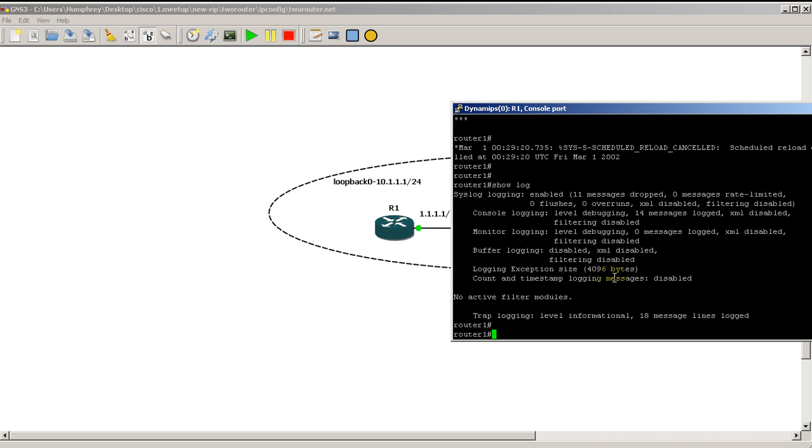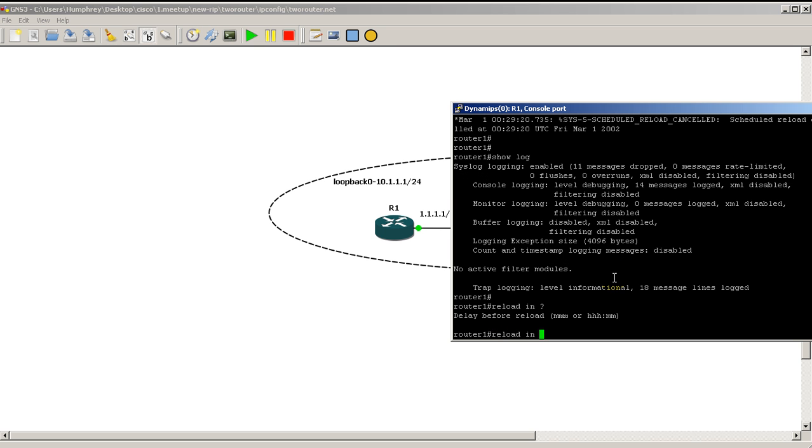I don't have logging buffered, so it's not going to go in there. So okay, why would you use the reload in command? Reload in five minutes or something.